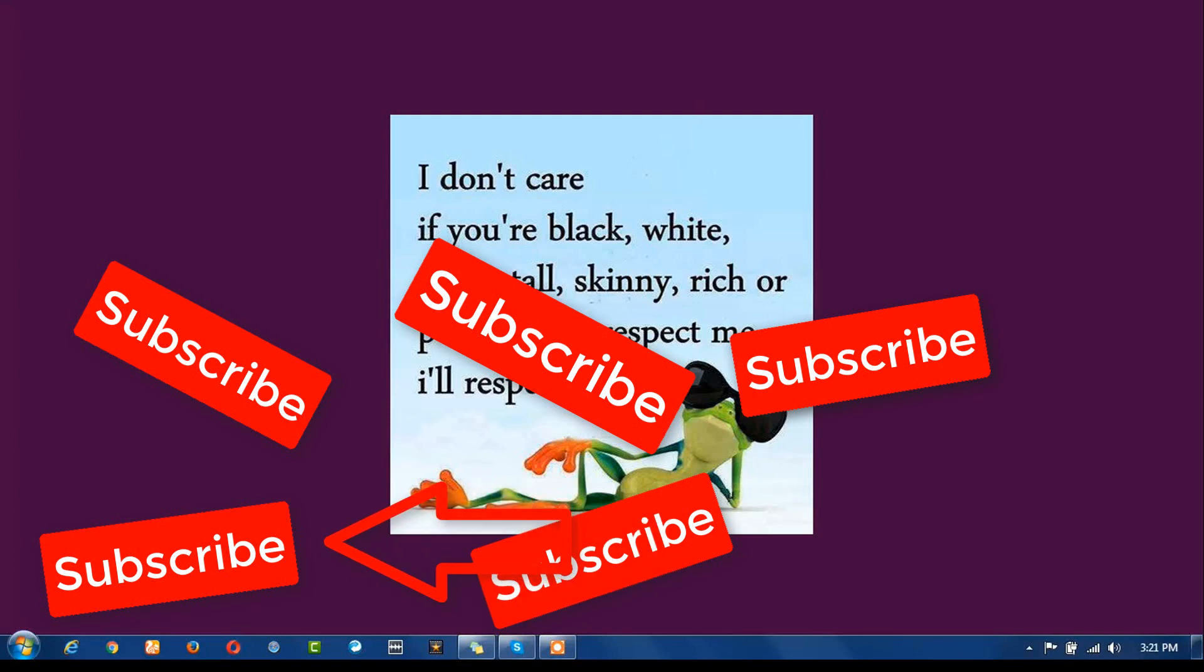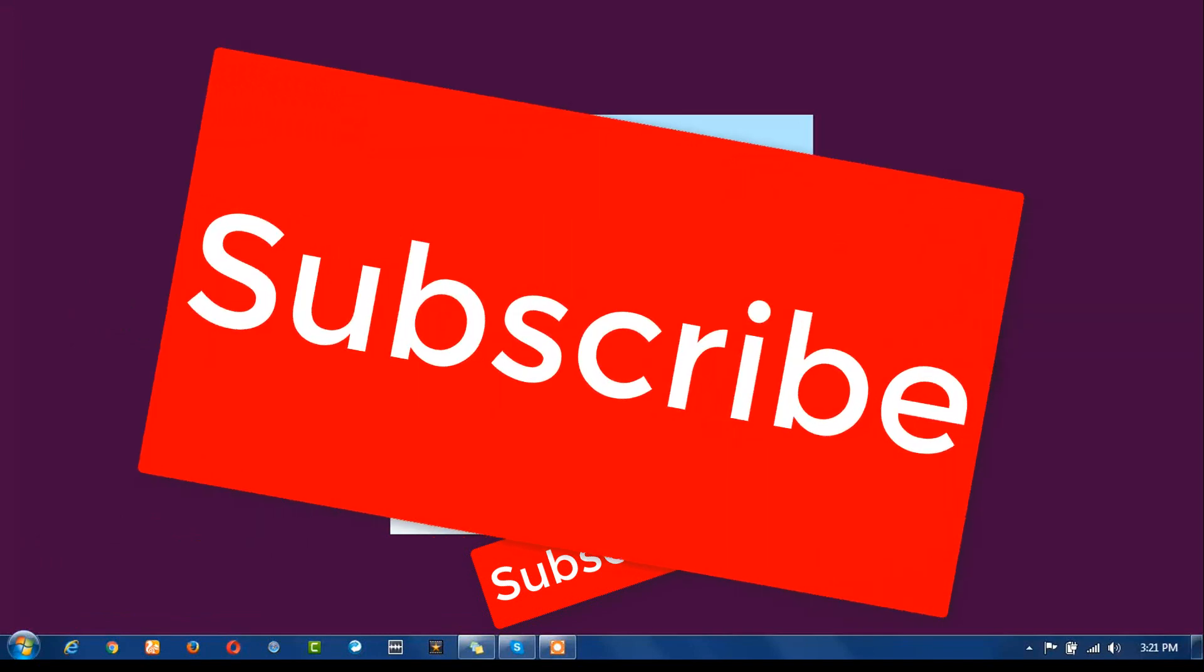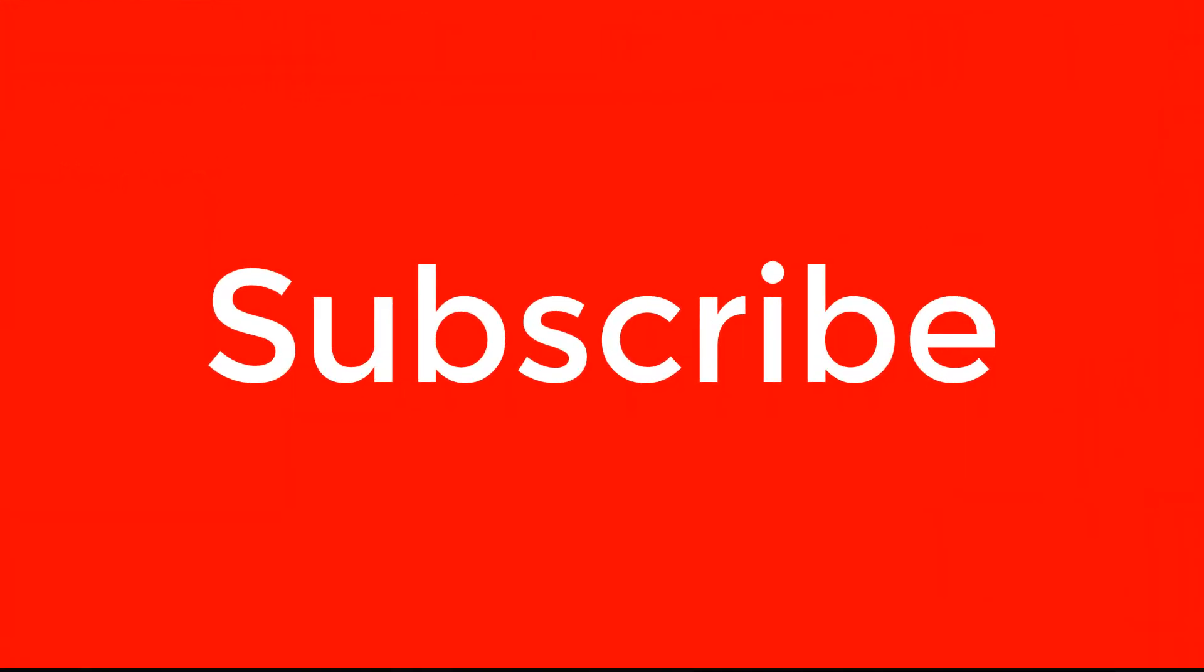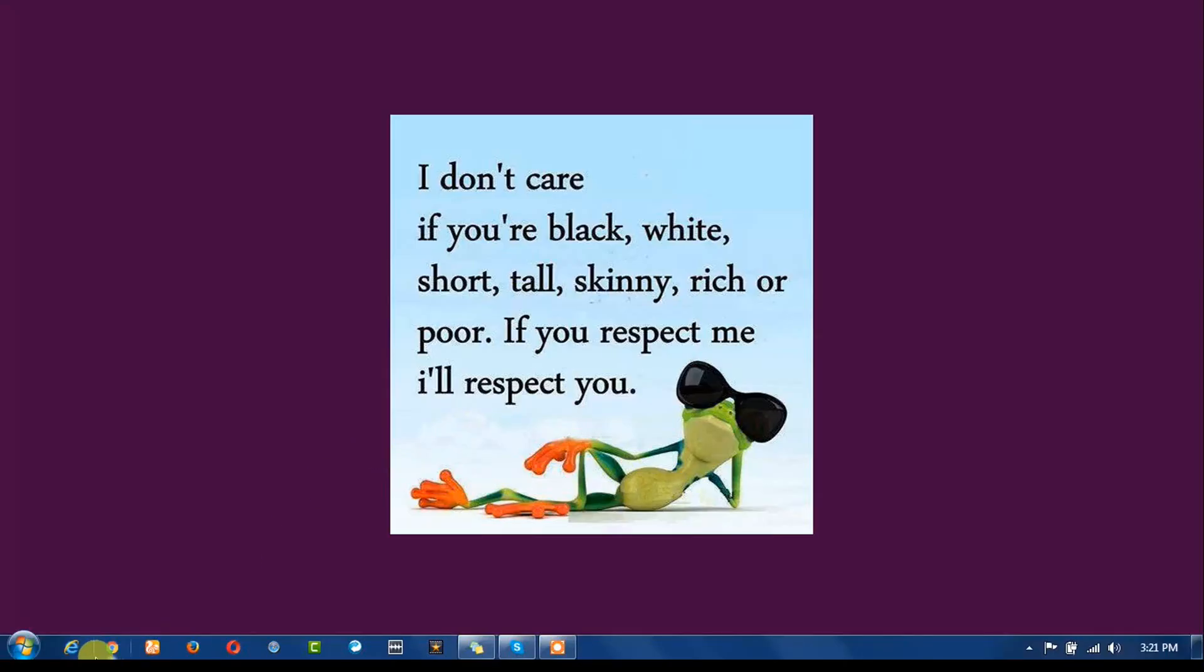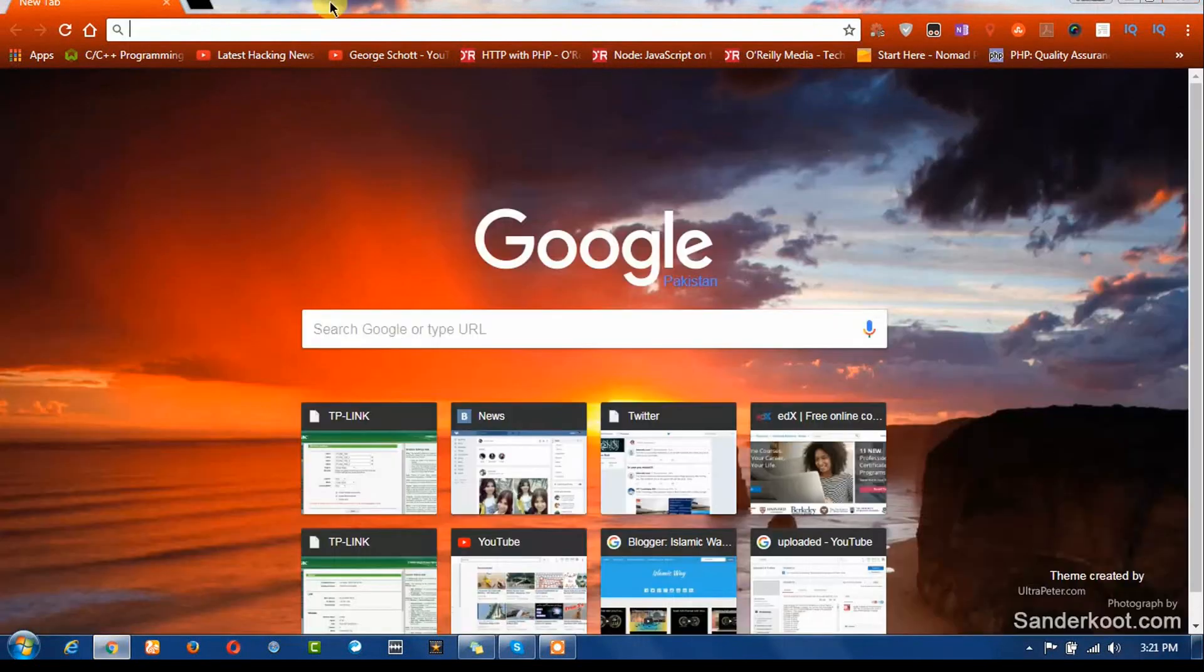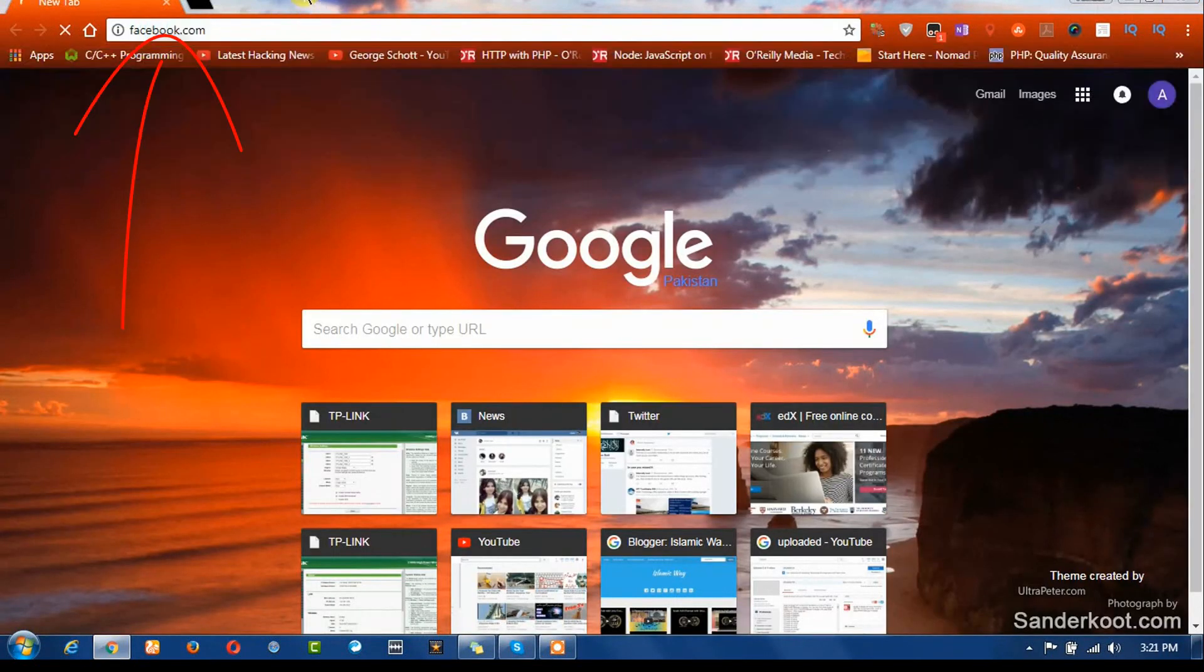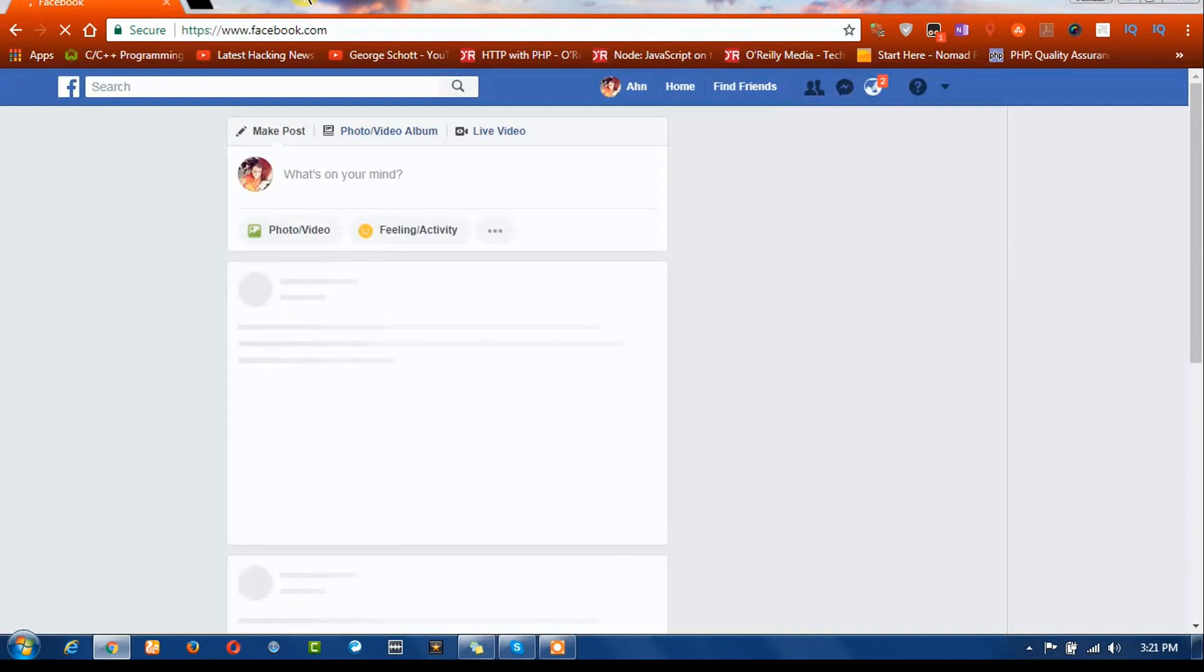Okay, so let's get started without wasting your time. First, open your favorite browser like Chrome, and type facebook.com.